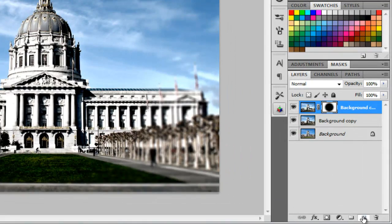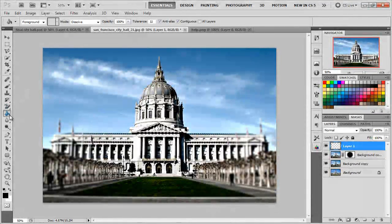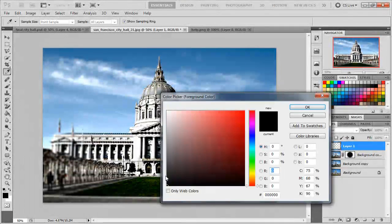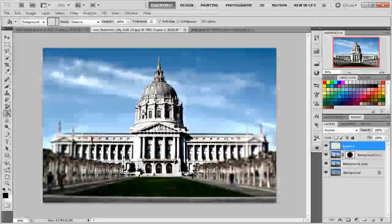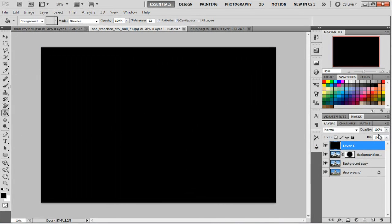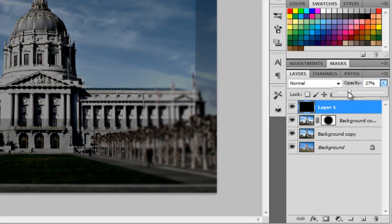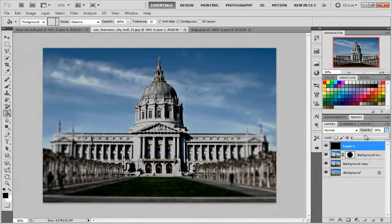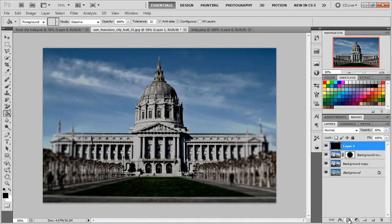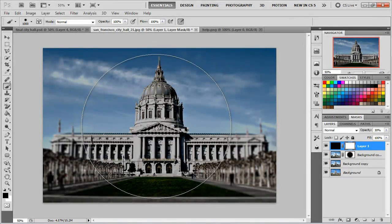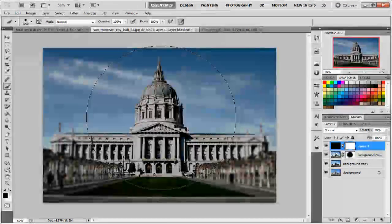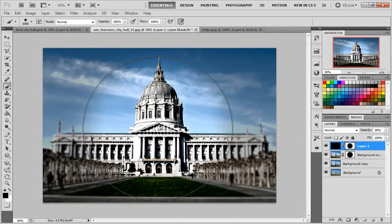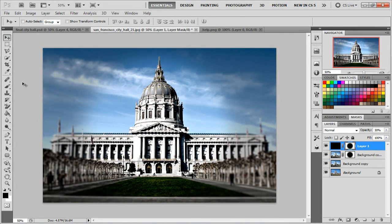Now we're going to make a new layer, get the paint bucket tool, and change the color to all zeros — which is just black — and paint over it. On this layer, go to the opacity settings and change it to whatever you want; I'm going to put it at 30. Then hit the mask button again, click the paintbrush tool, and click it in the exact same spot you did last time. The circles are white when you move it around, but black when you get it to the same area. Click it twice, just like last time. There you go — that's the effect.